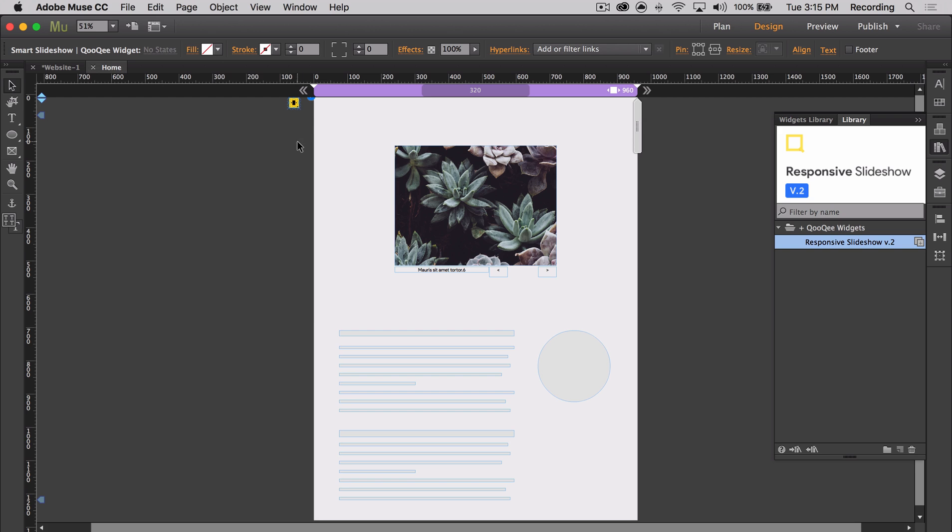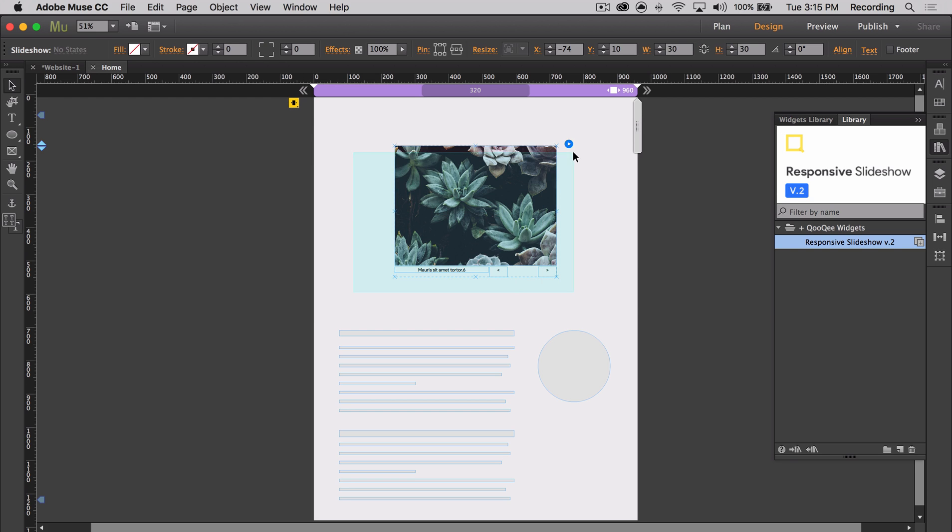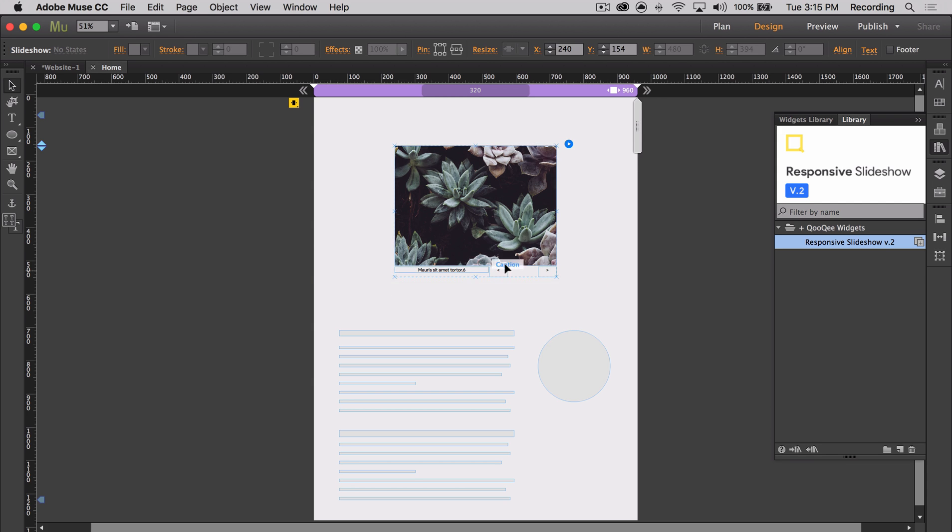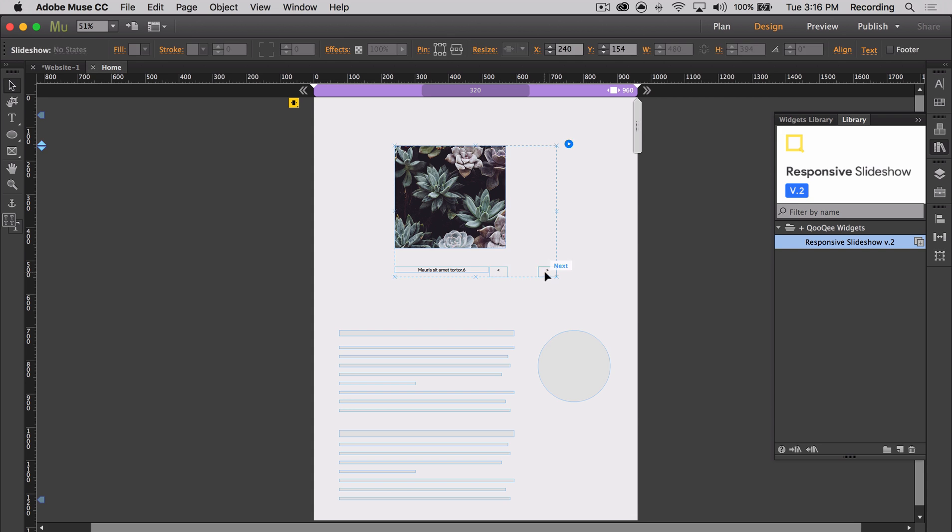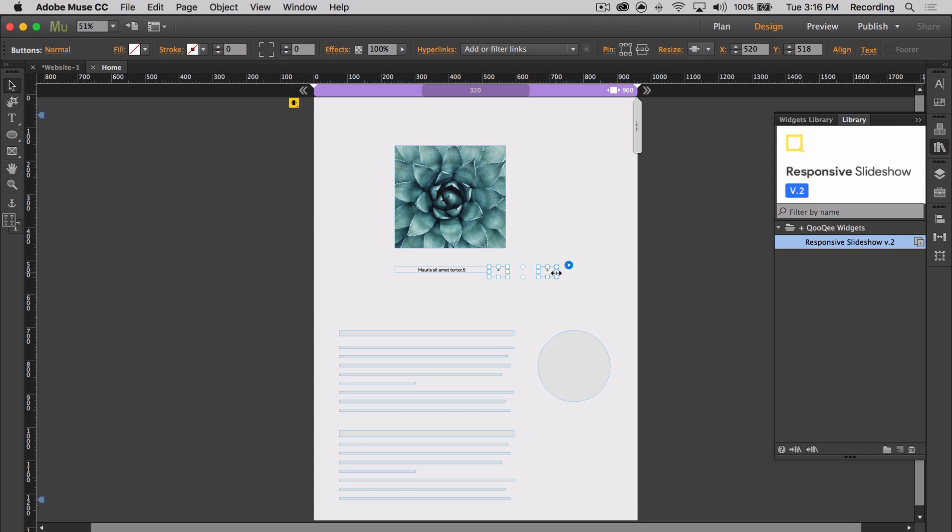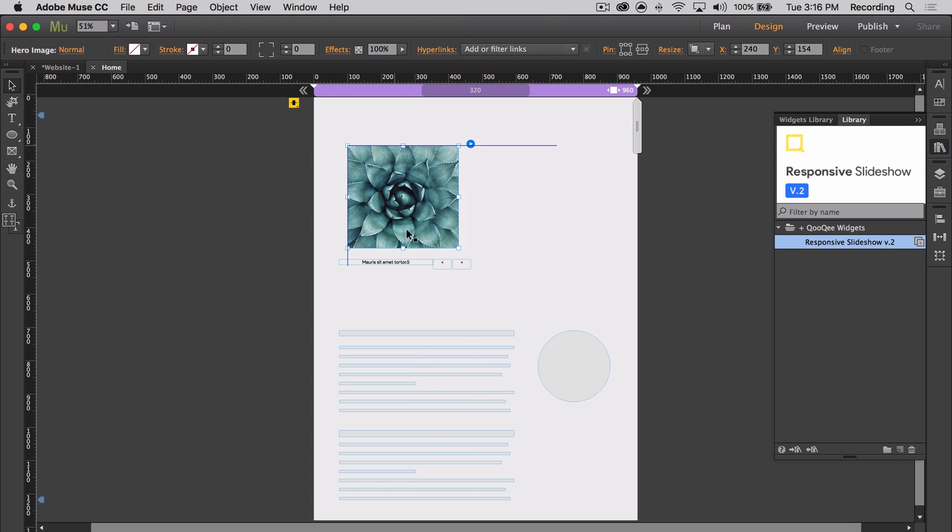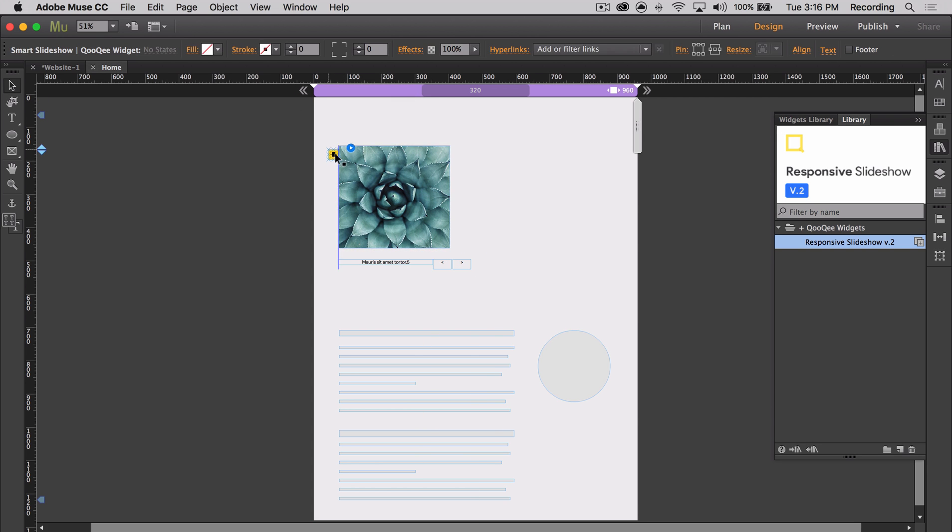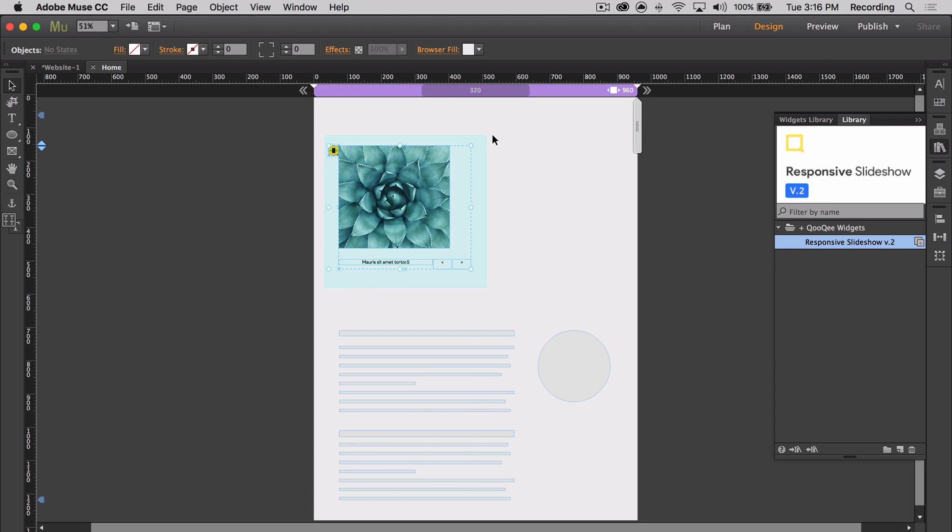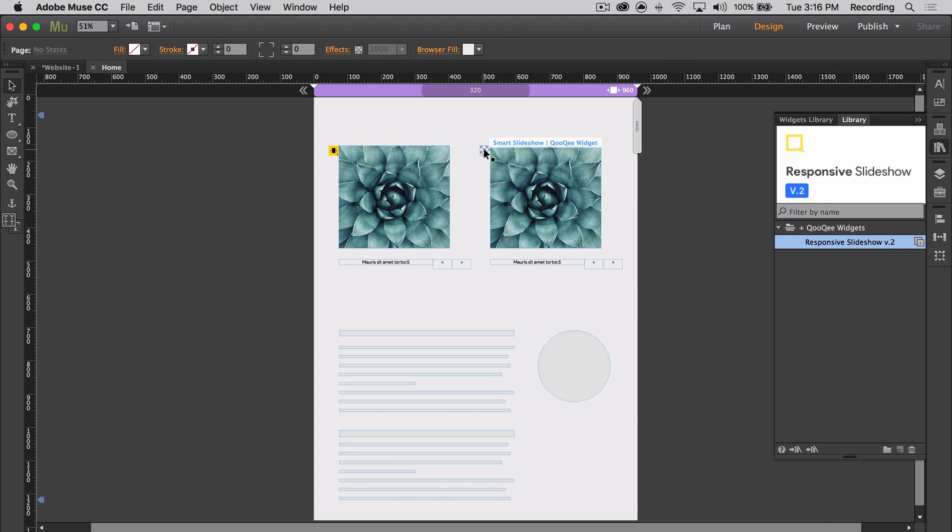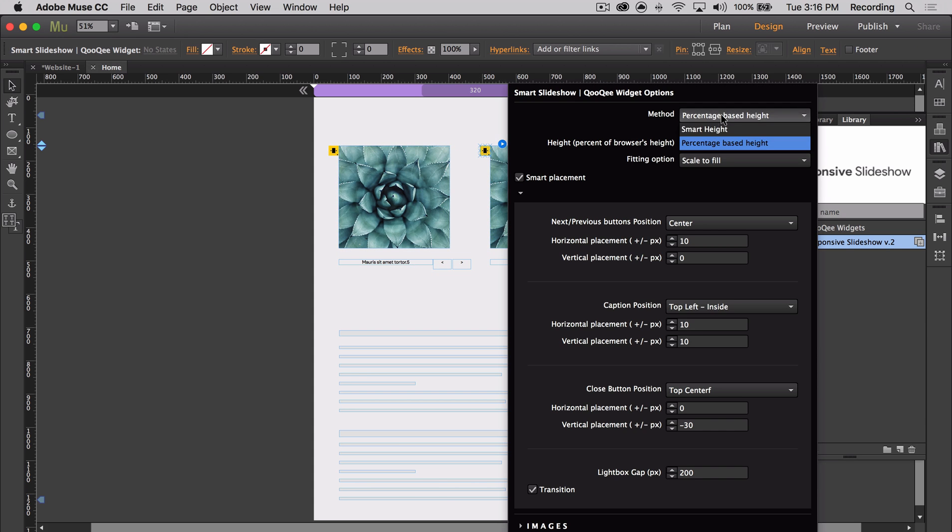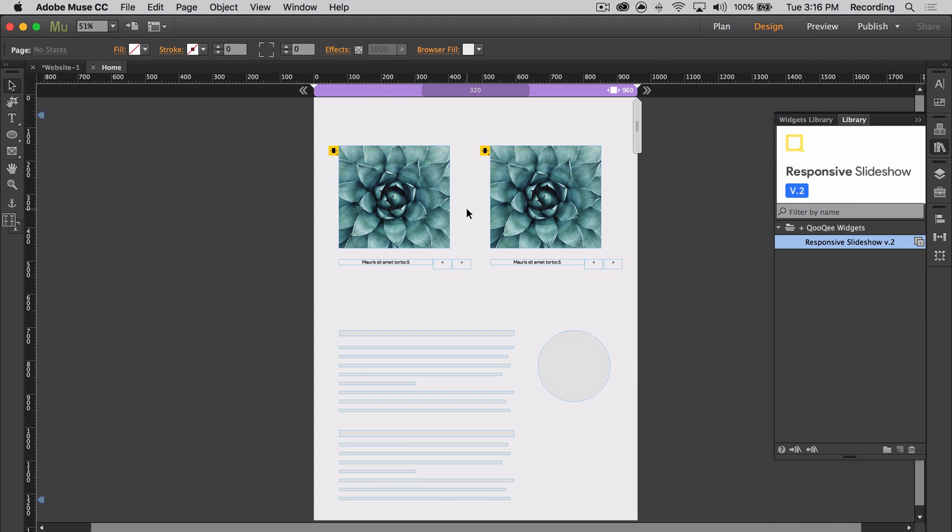The responsive slideshow widget is completely capable of targeting different slideshows on one Muse webpage. You only need to place the widget directly next to the slideshow you would like it to control. So I'm actually going to copy this exact slideshow and place it on the same page, but let's make it have a smart height within this widget. Okay, so let's preview and check them out.